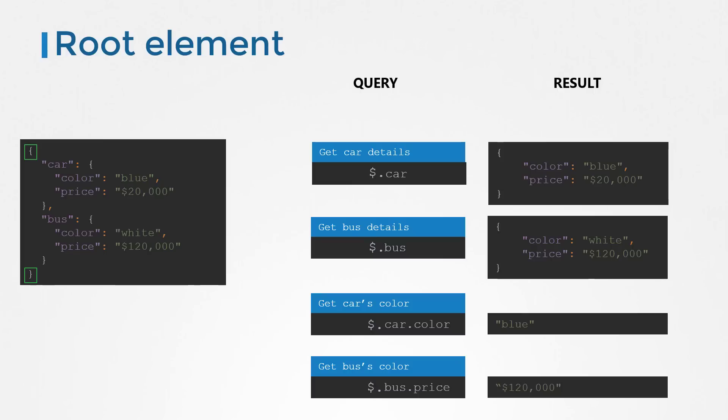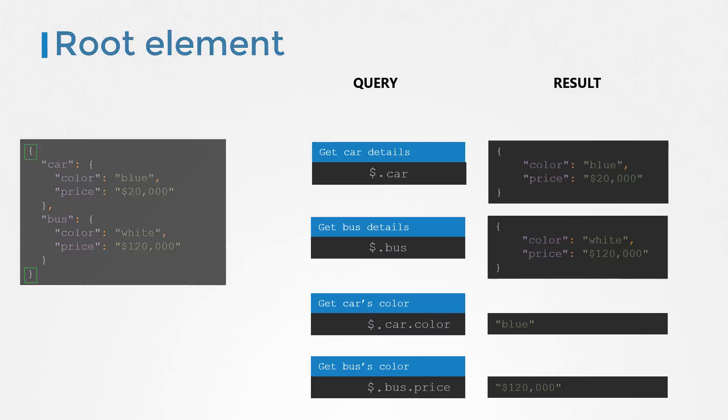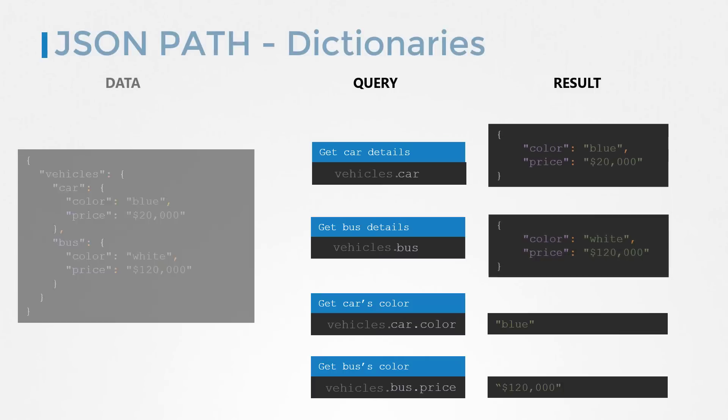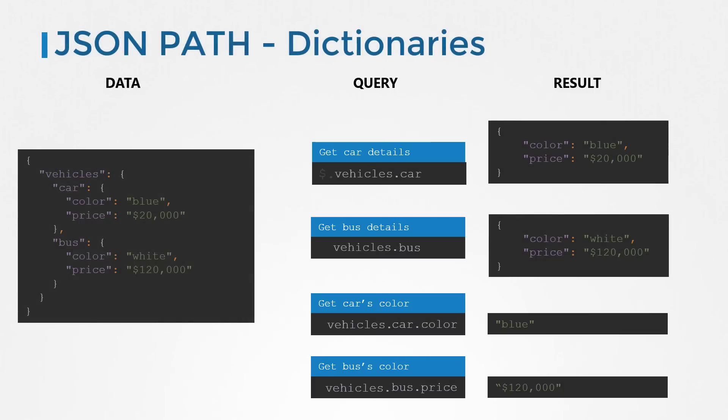Going back to the data with vehicles in it, vehicles is now a dictionary within the root dictionary. The queries should now be dollar dot vehicles dot car, dollar dot vehicles dot bus, dollar dot vehicles dot car dot color, and dollar dot vehicles dot bus dot price. Great.